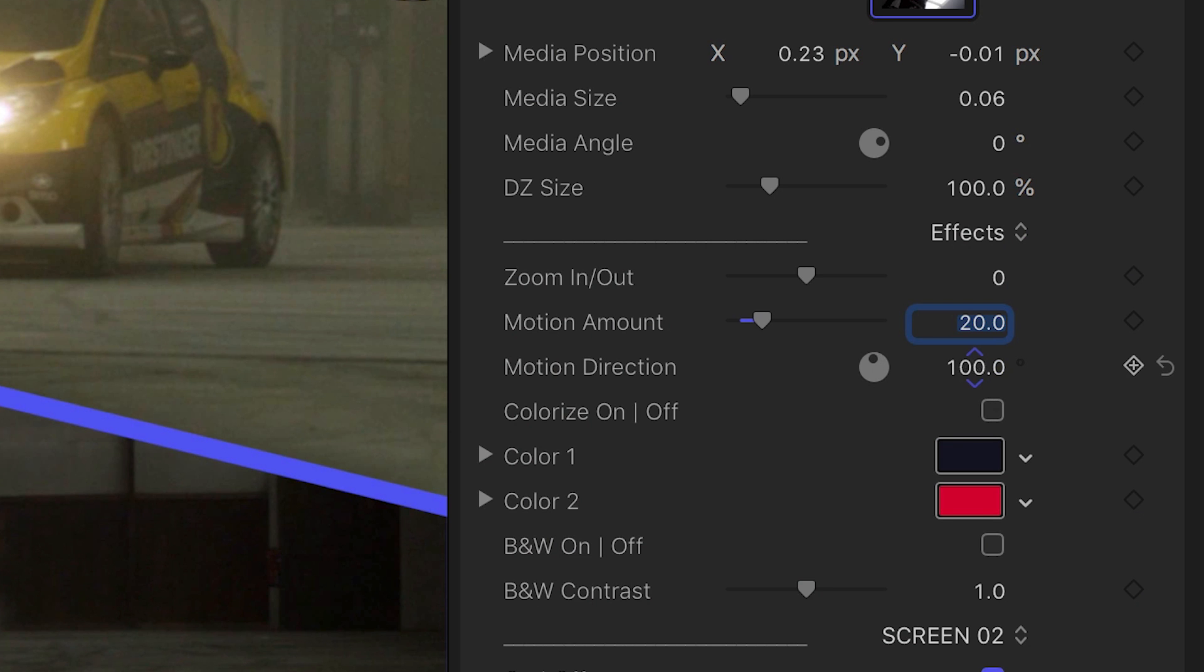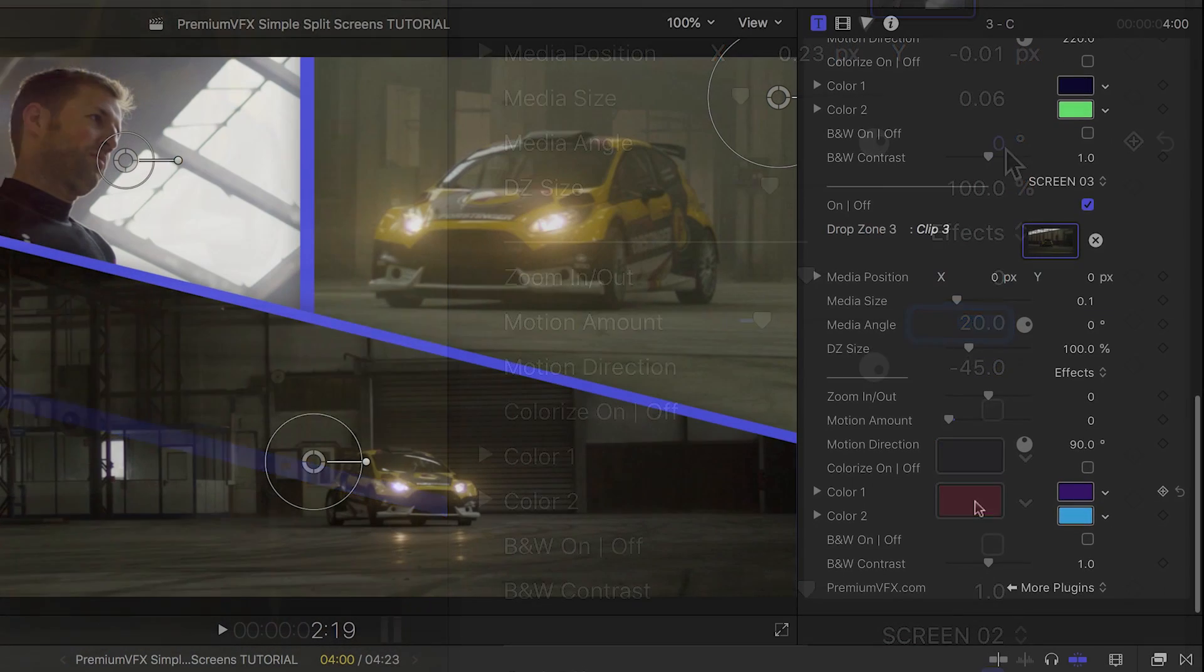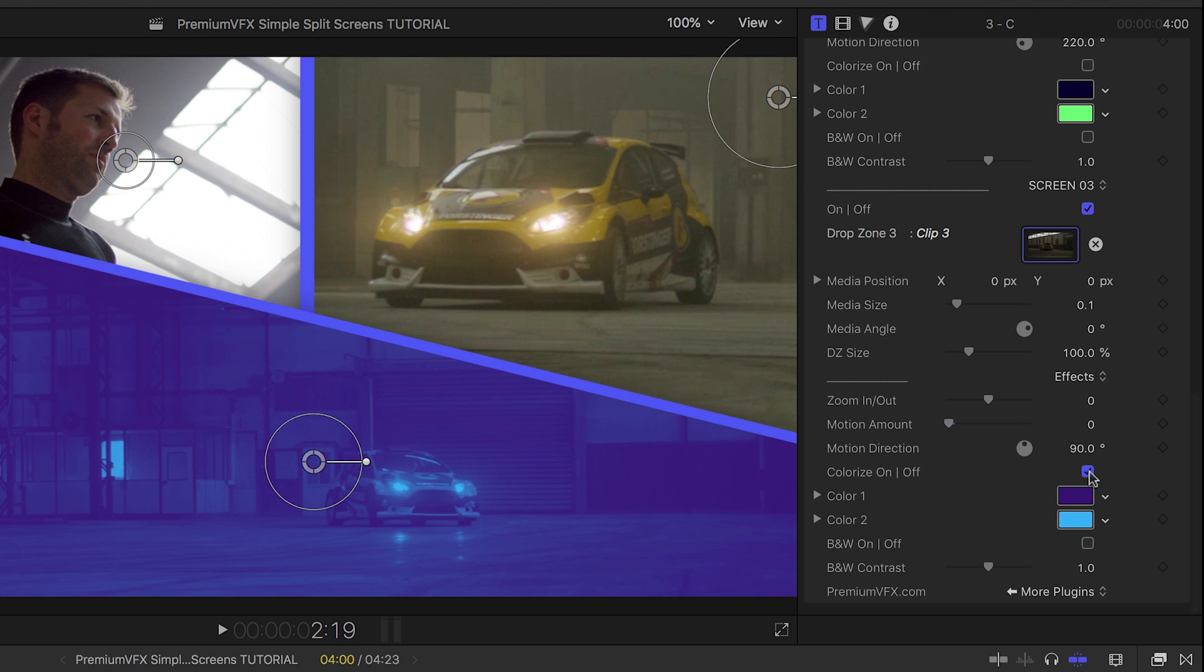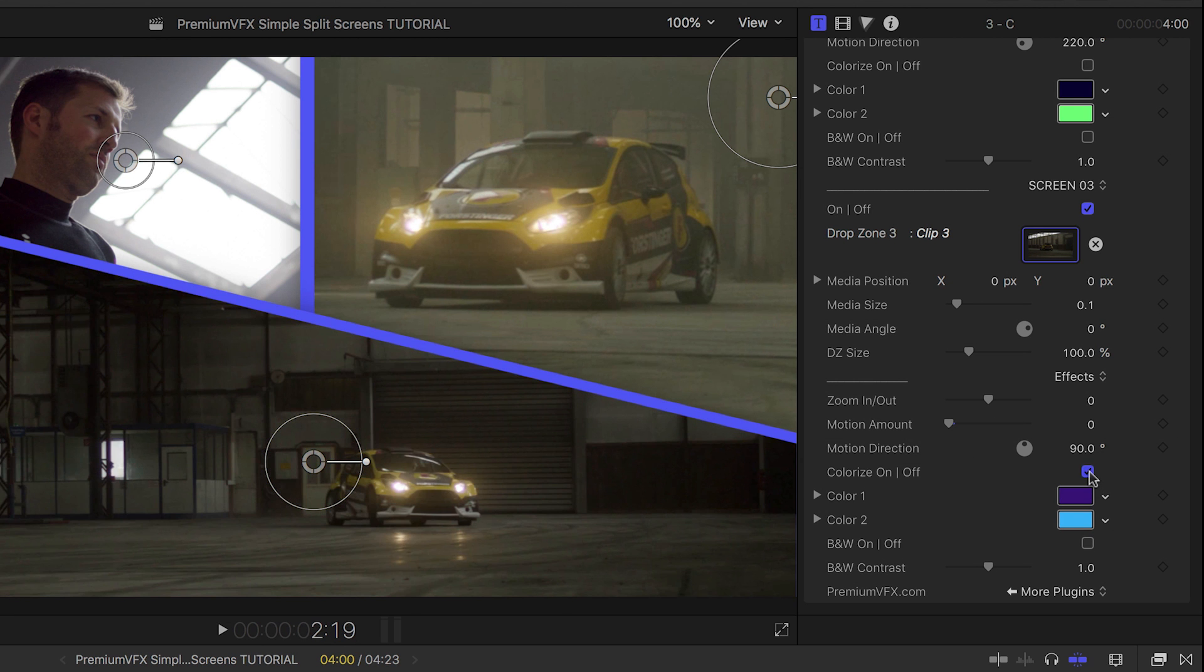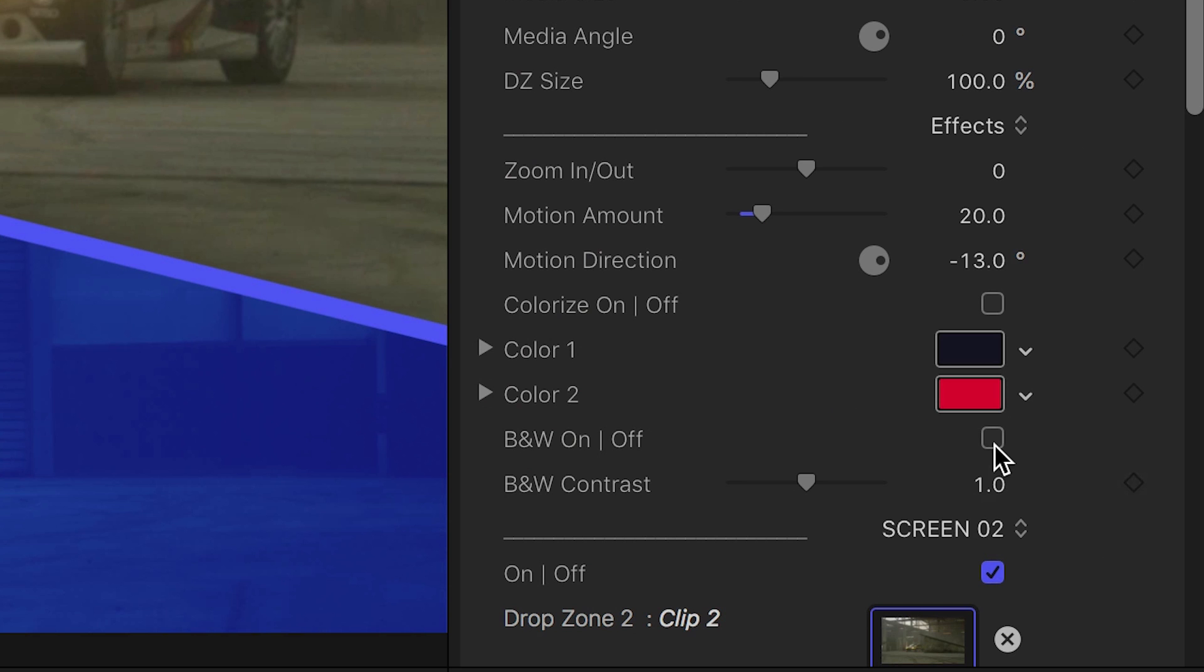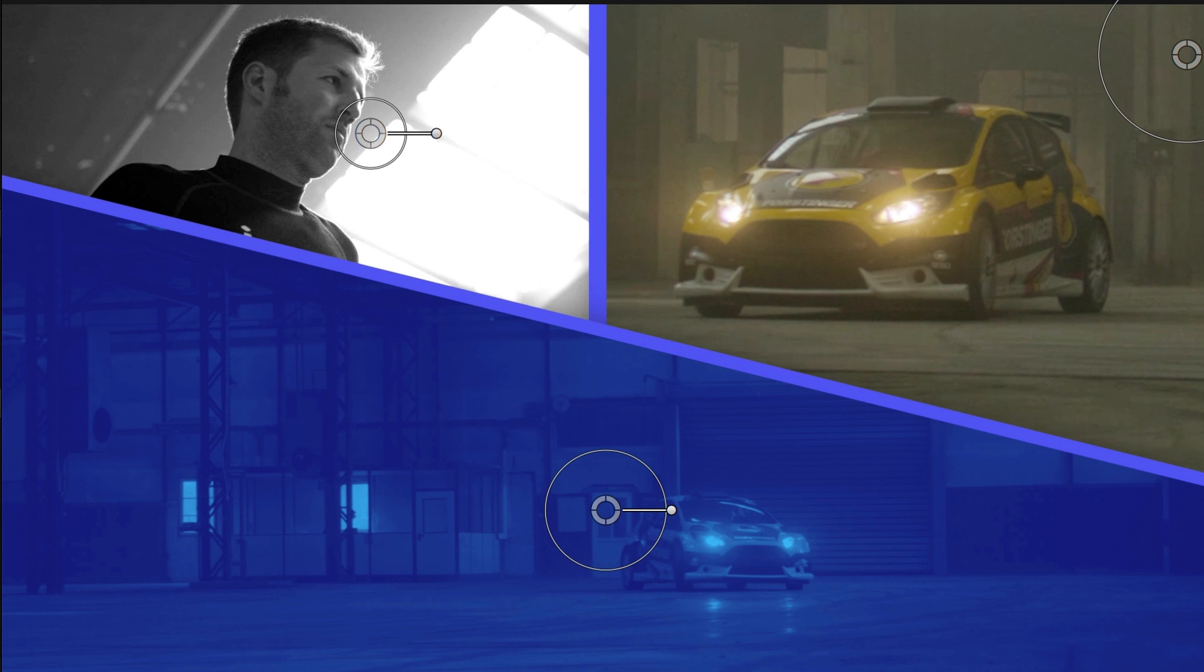There are a couple of special look effects, including a colorize function with two values, and a black and white checkbox with an additional contrast control.